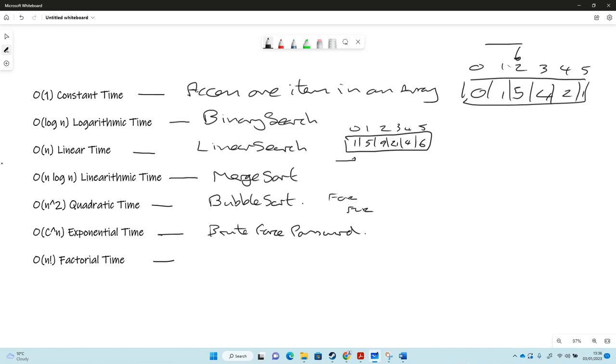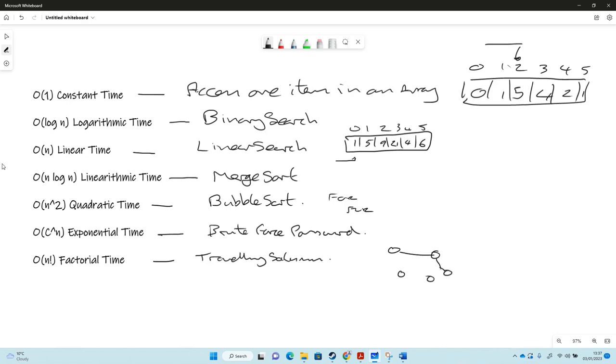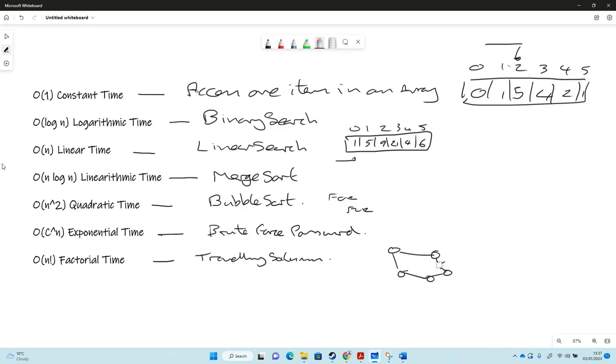N factorial is a very bad time algorithm, takes a very long time. An example of that would be traveling salesman. The traveling salesman is where we have a graph or a map and we need to visit every location and come back to where we started from.